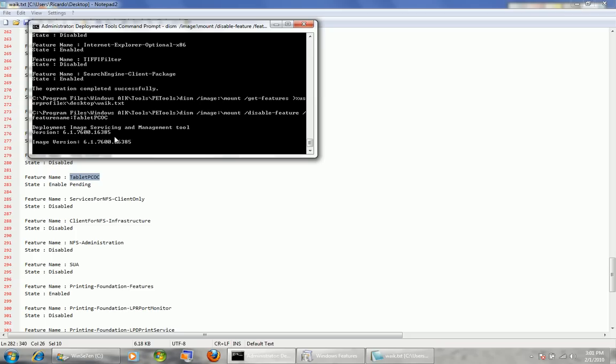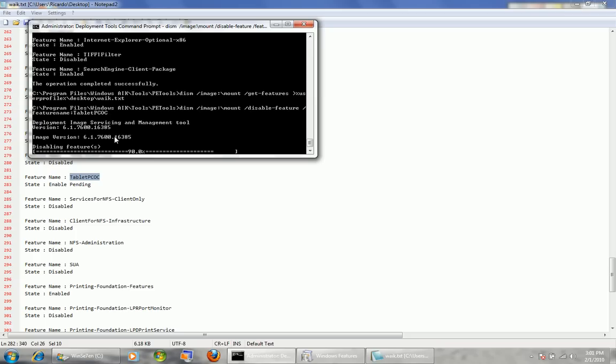Now I'm going to show you how to disable multiple features in batch mode with one single line of code. You don't have to run a separate command for every single feature you want to turn off.